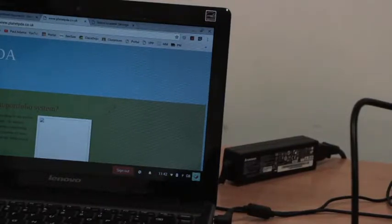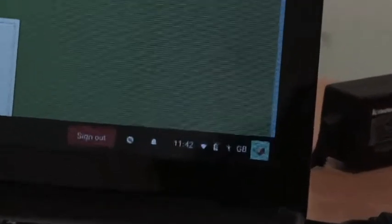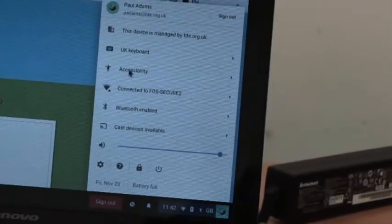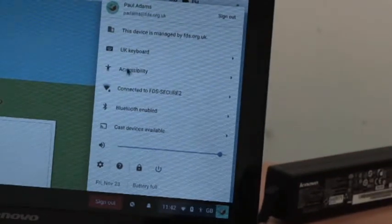So first of all on the PC, I'm going to click anywhere in the bottom right hand corner here and you can see I've already got the accessibility menu up here already.